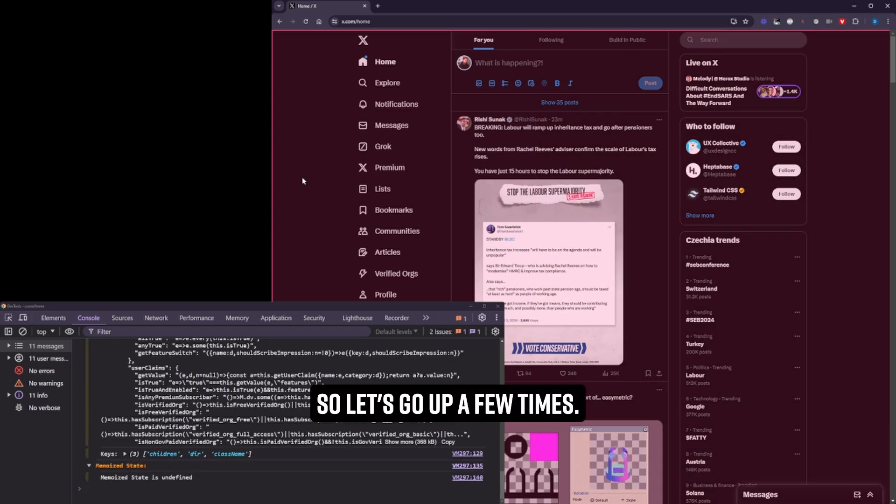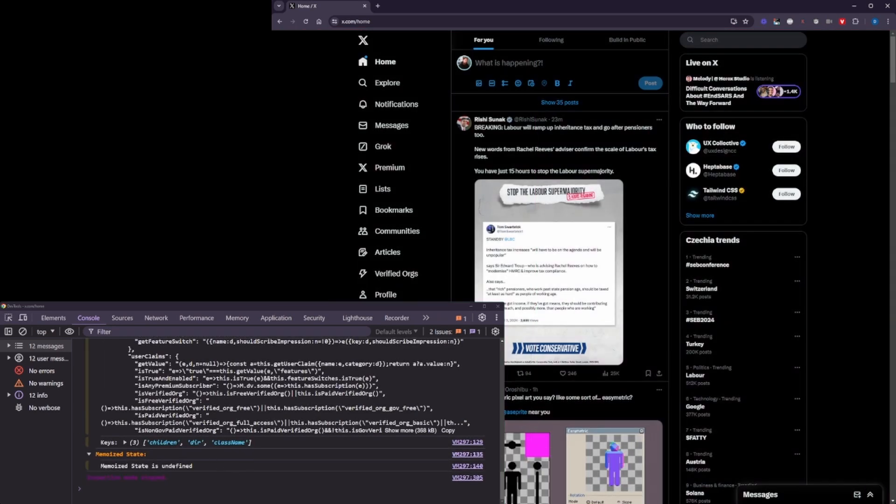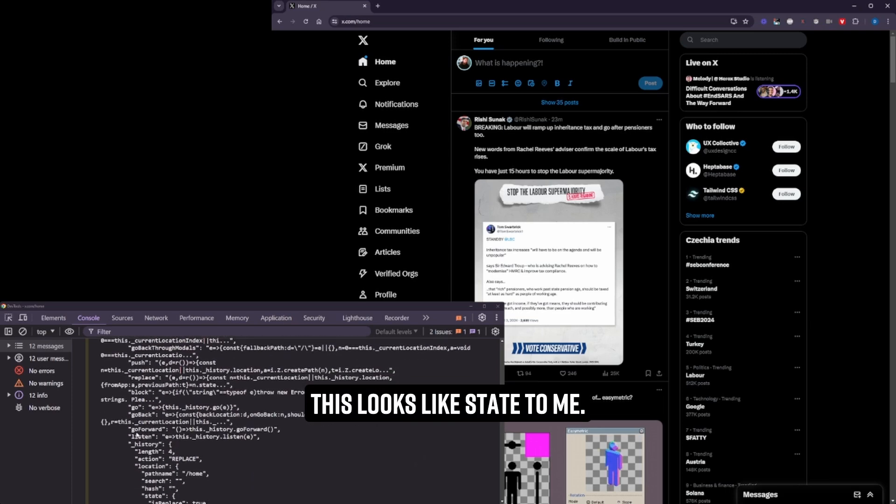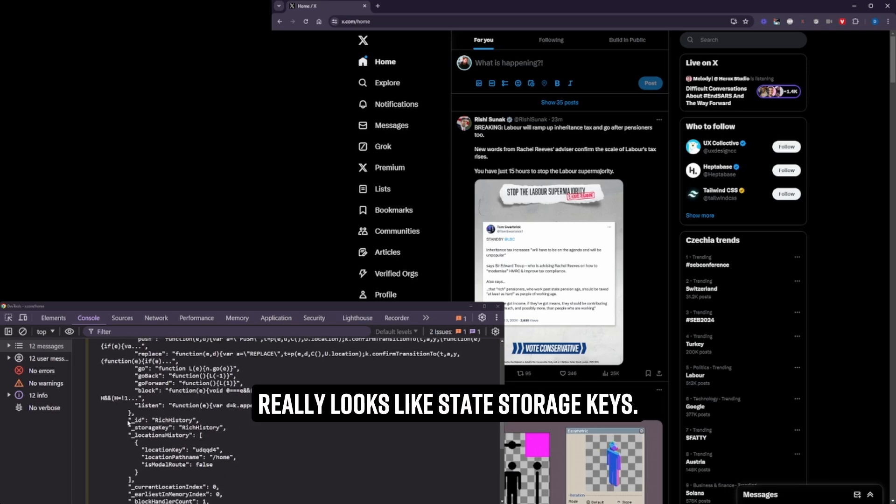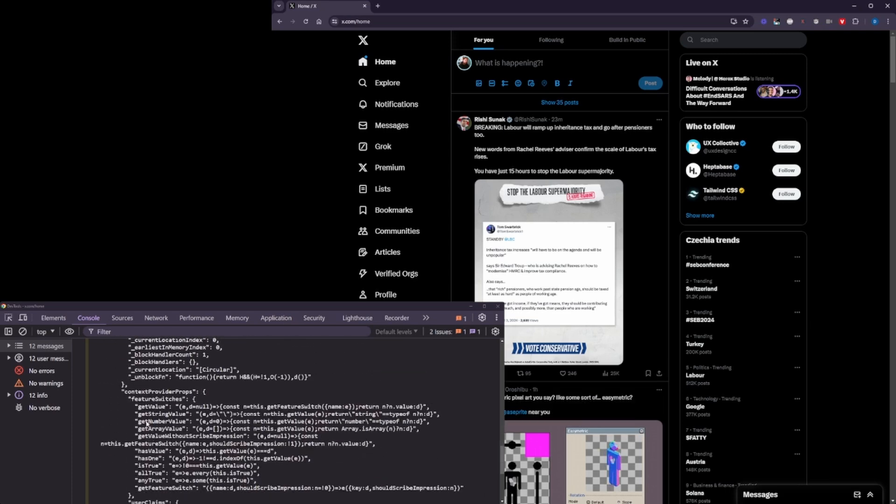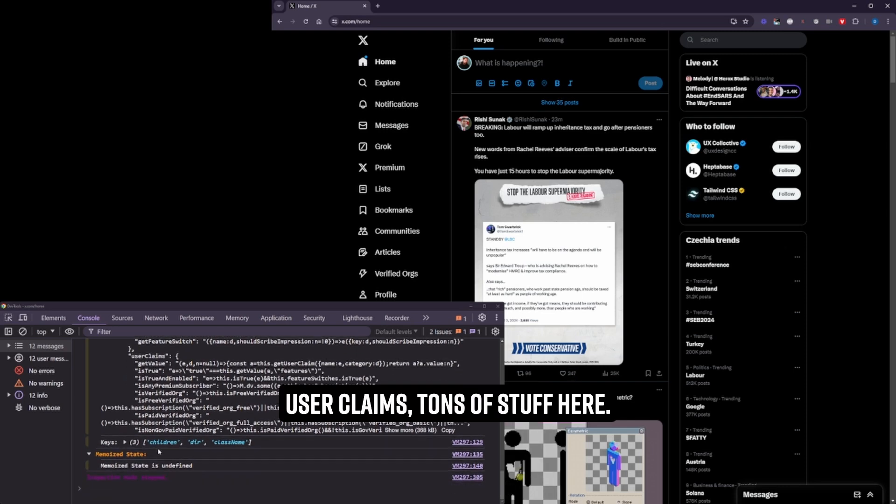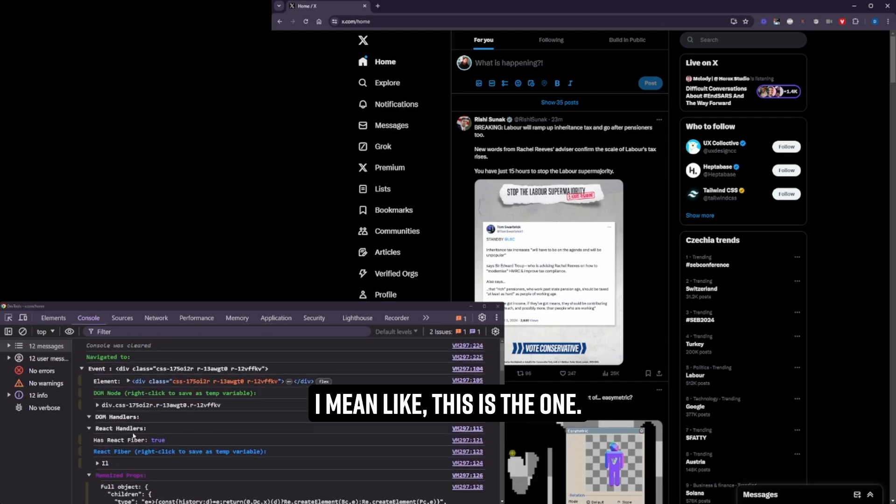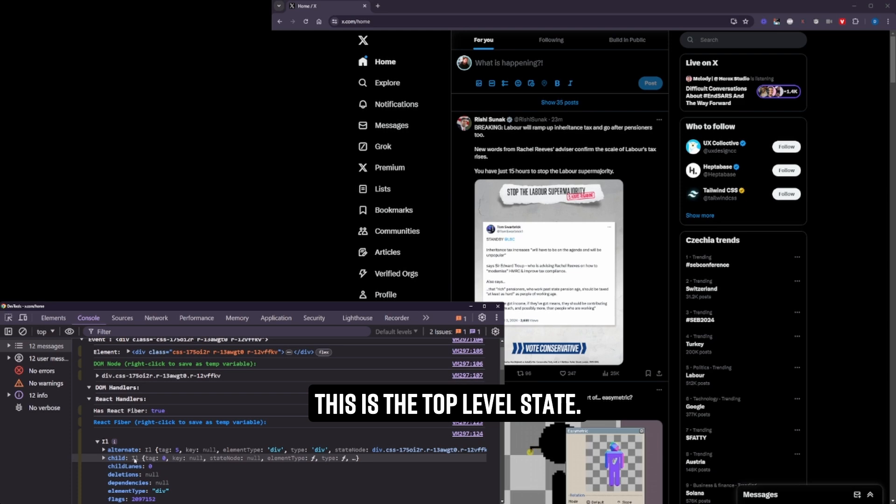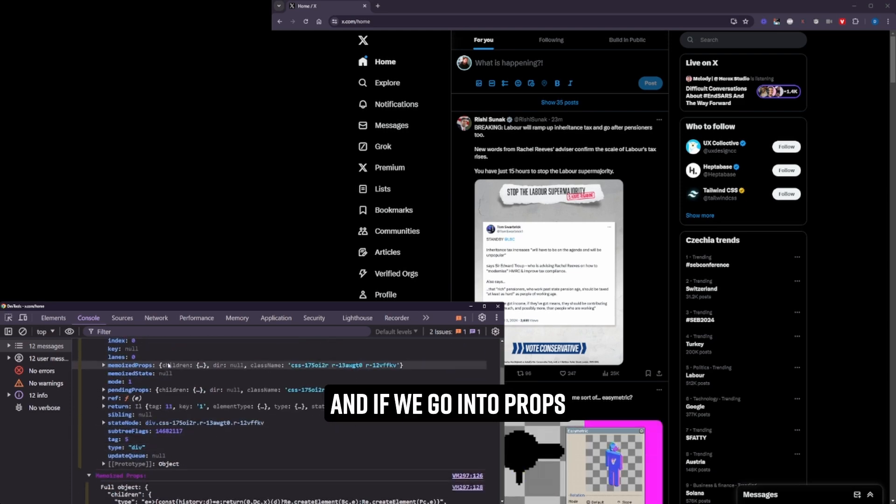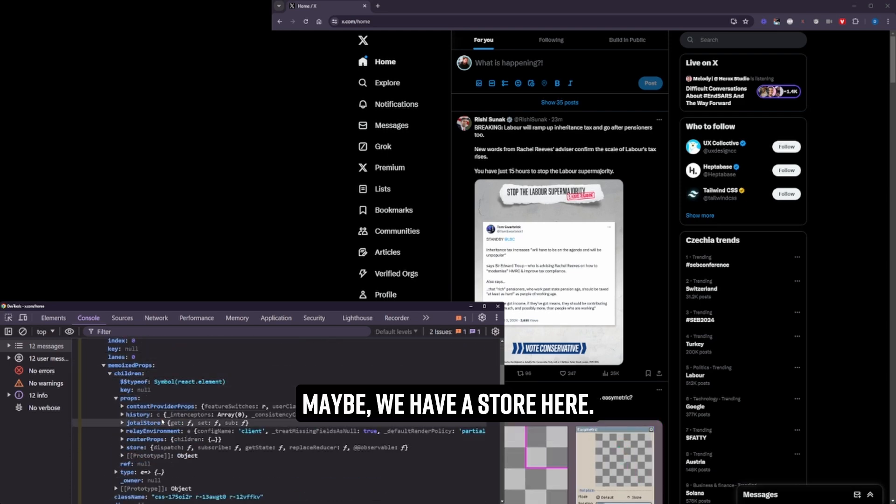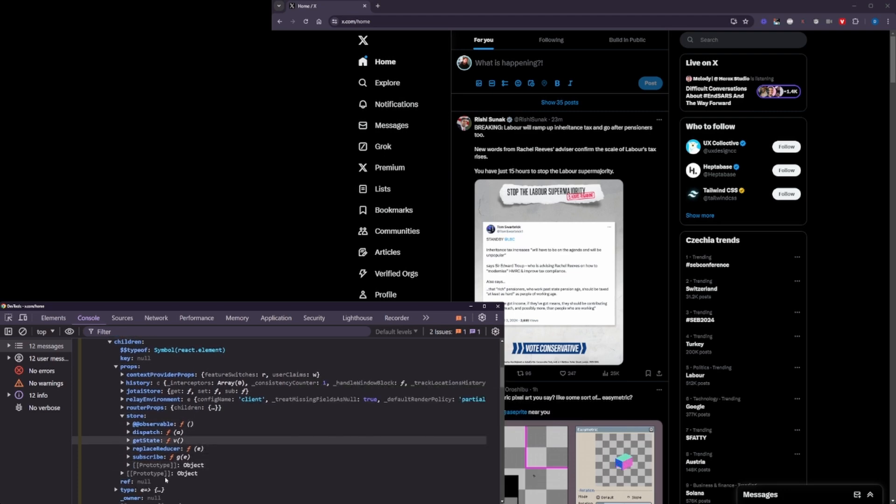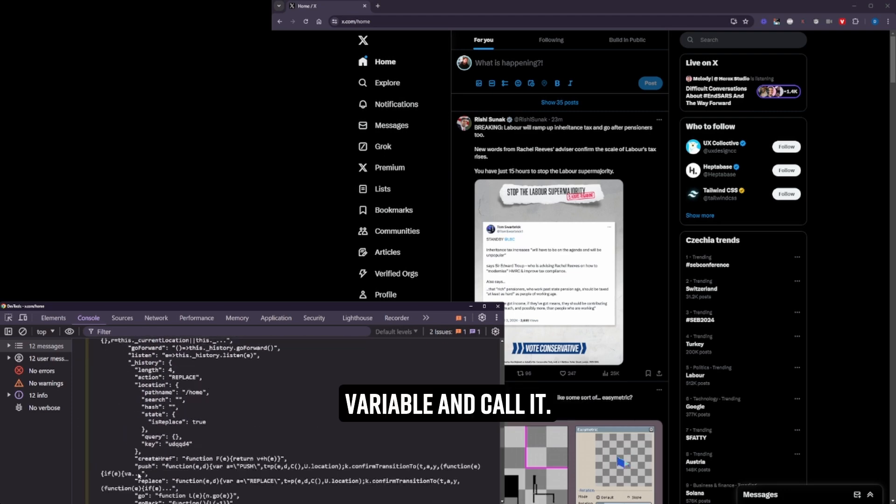So let's go up a few times. There we go, look. This looks like state to me. It really looks like state. Storage keys, user claims, tons of stuff here. This is the one, yeah? This is the top level state. And if we go into props, maybe, we have a store here. We have this get state, right? And we can just store it as a global variable.